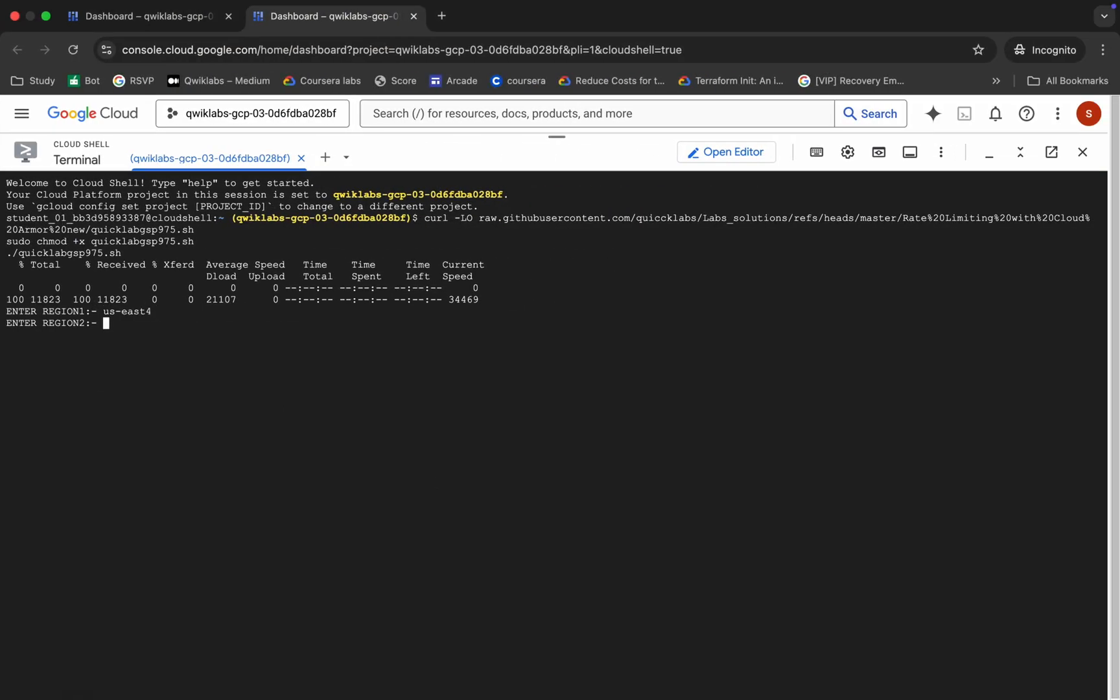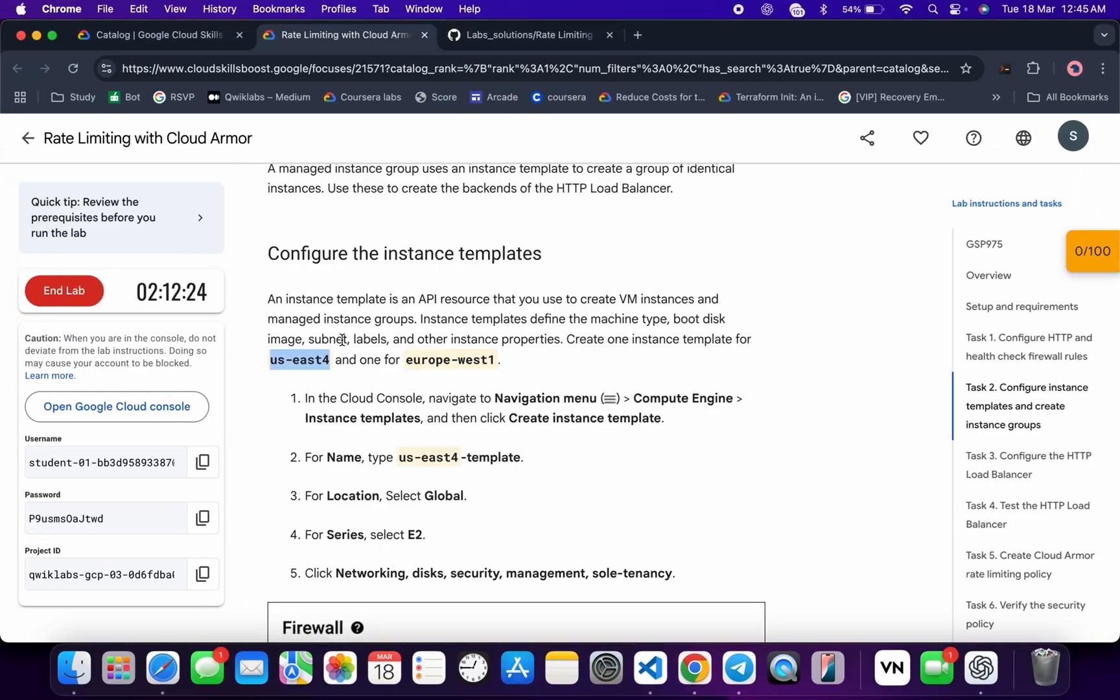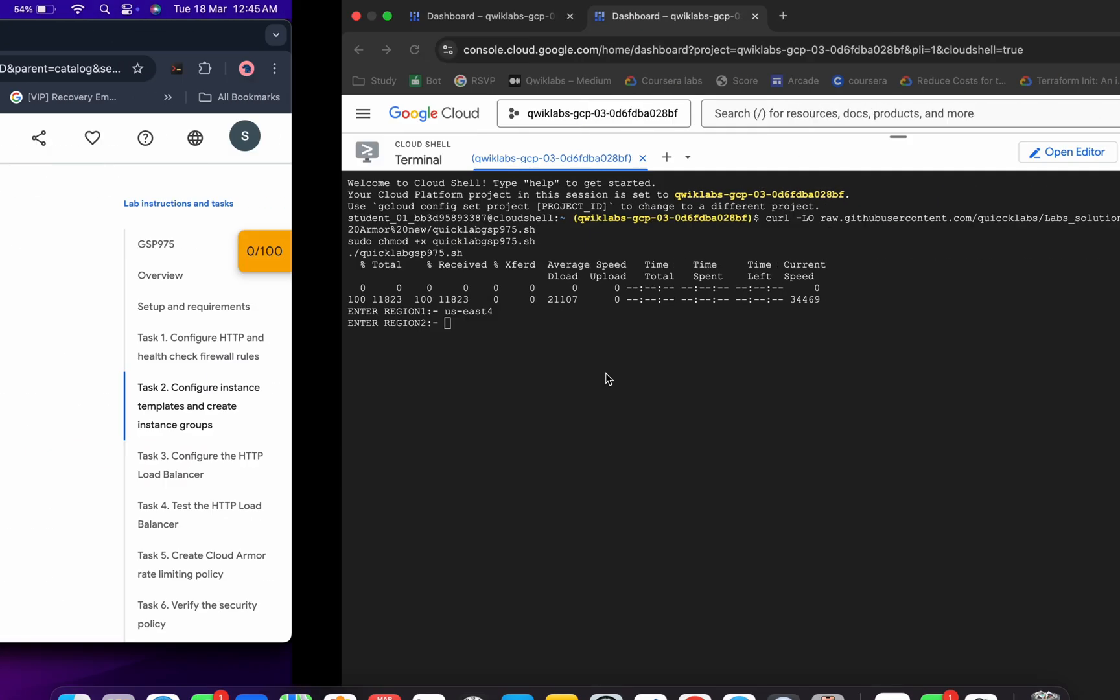Now for region two, this is your region two, so copy that. Make sure that you are not copying any extra space, otherwise you will face an error. So now copy your region two, paste, and hit enter.